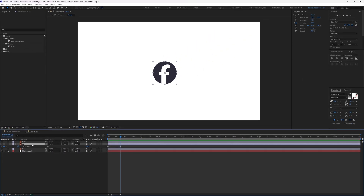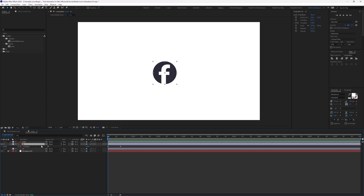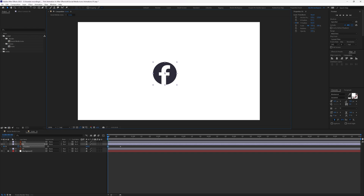Jump to the previous keyframe by pressing the J key on the keyboard. Now we're going to move the icon down. You can move it by clicking and dragging with the cursor.